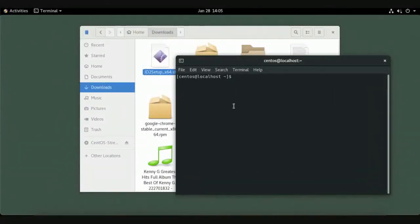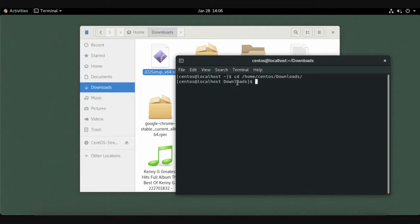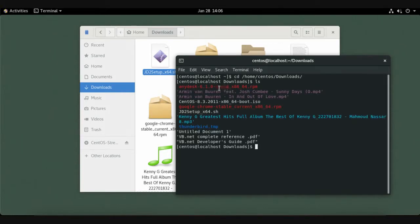In your terminal, navigate to the Downloads folder to install the file. Type: cd /home, then press Tab to auto-complete. If you have only one user, press Tab again or type your username, then type Downloads and press Enter. You are now in the Downloads folder.